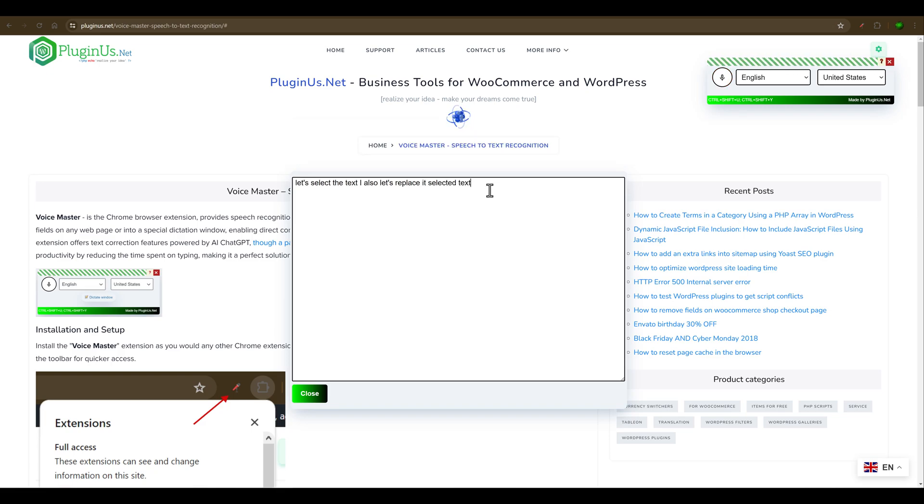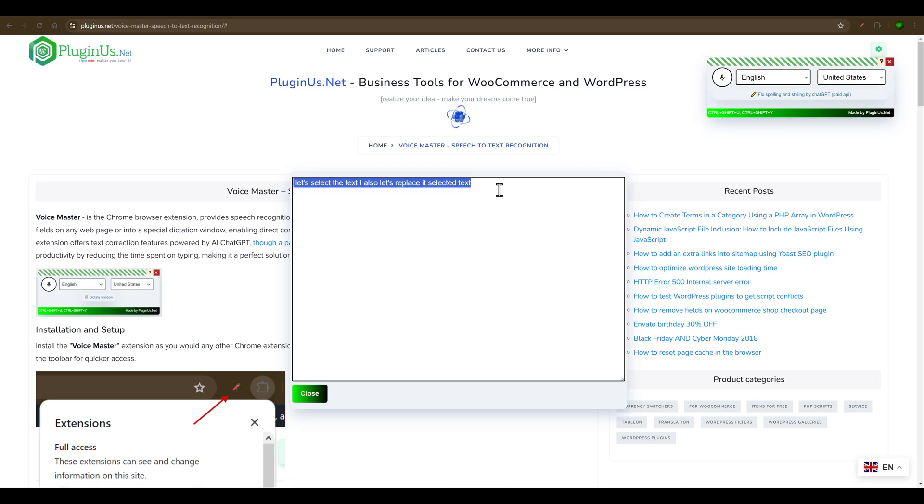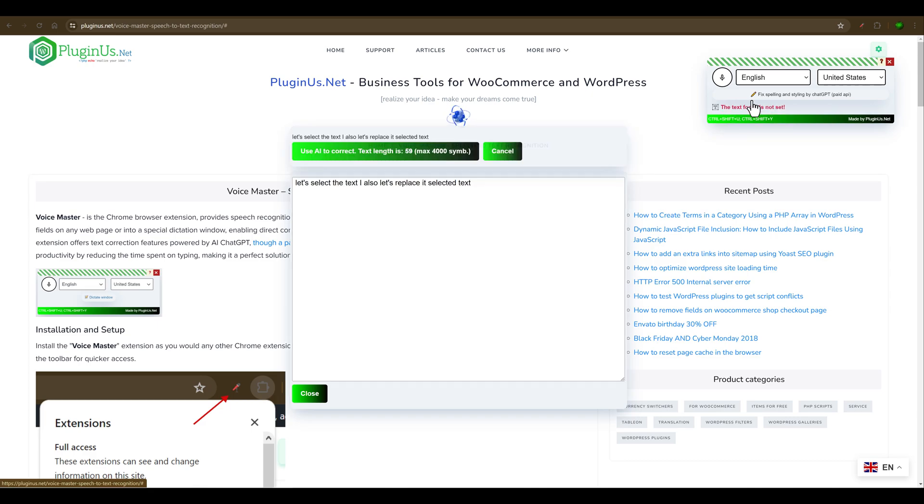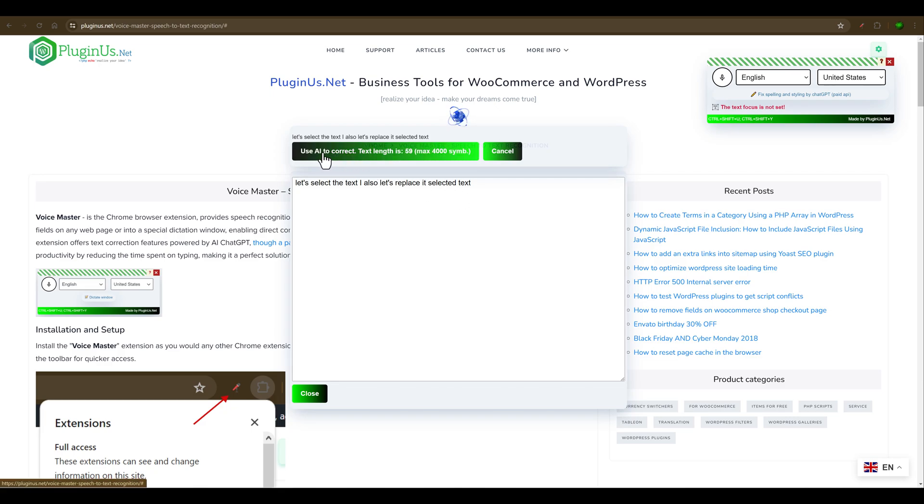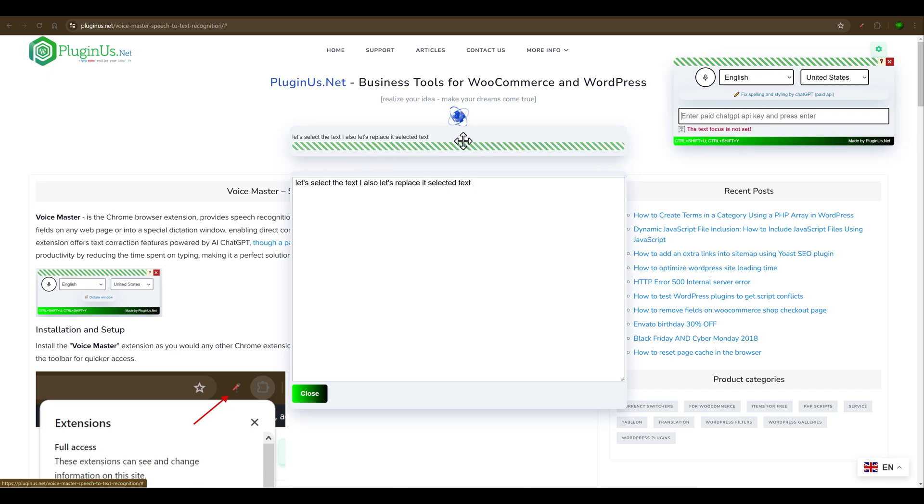You can also use a special feature for your convenience: ChatGPT text correction. Let's select some text and you'll see this button appear. Let's click on it. You can fix a maximum of 4000 symbols. Let's click on this button to use artificial intelligence to correct.